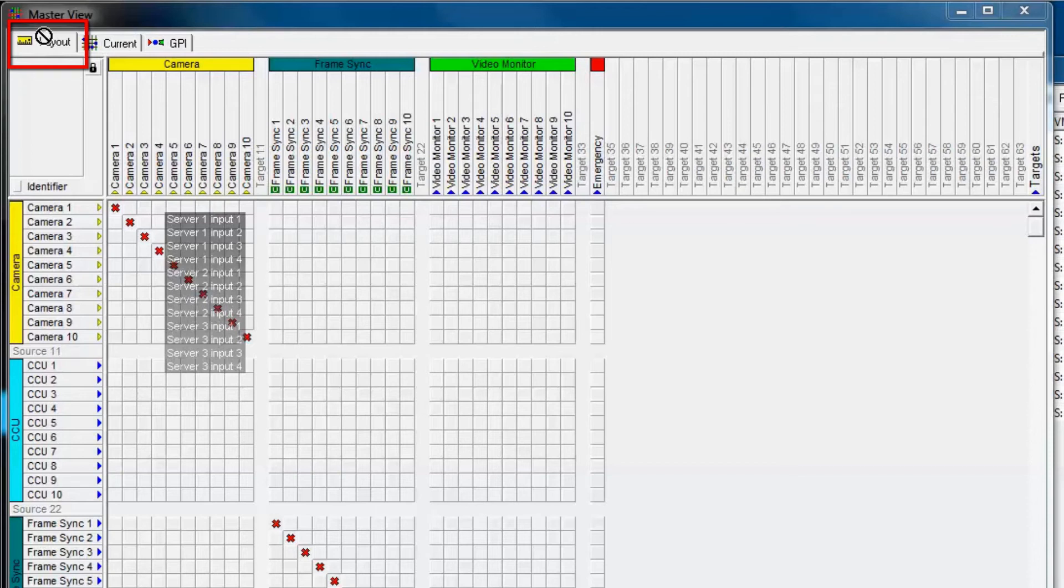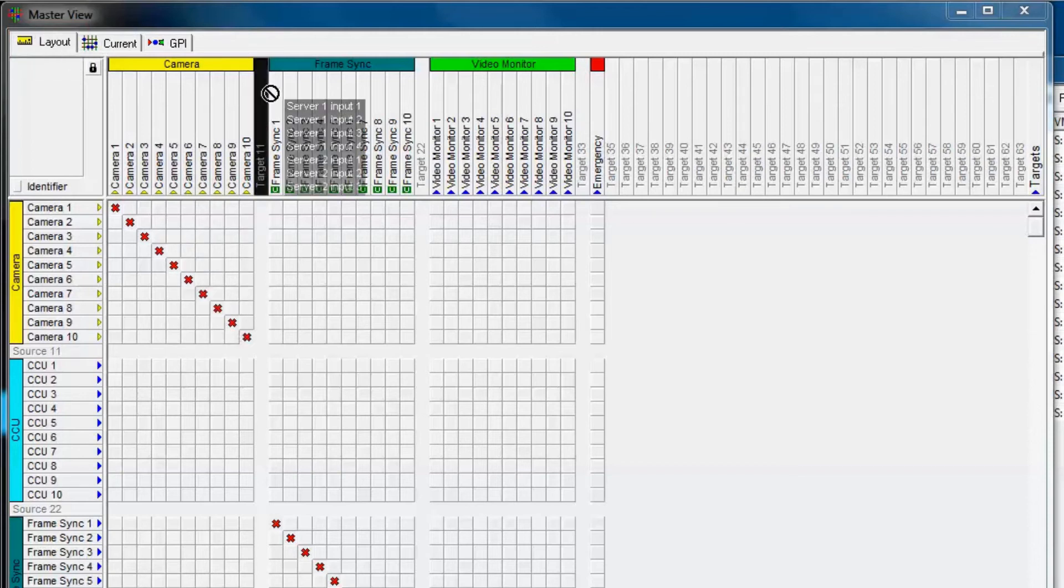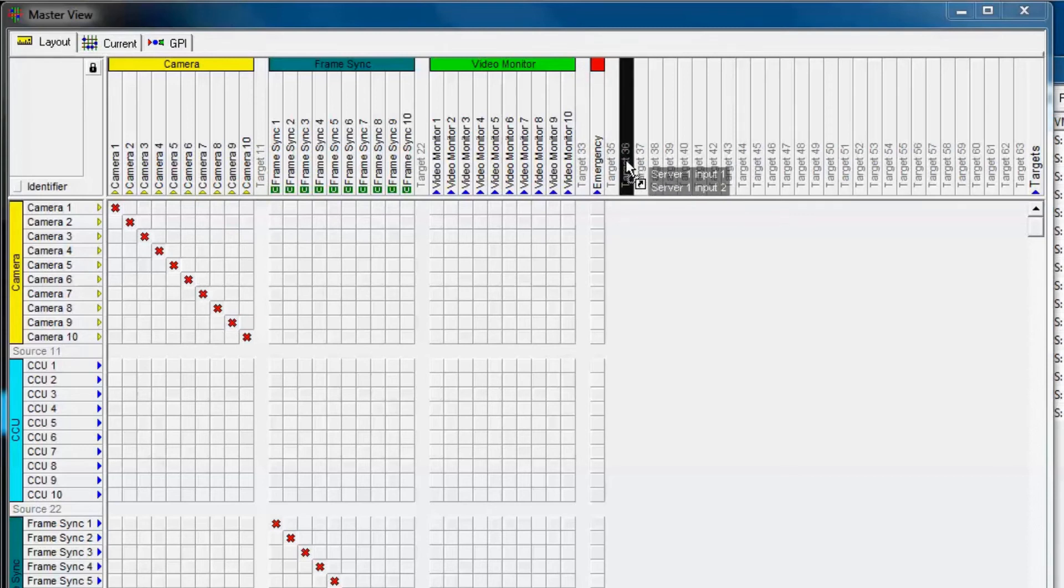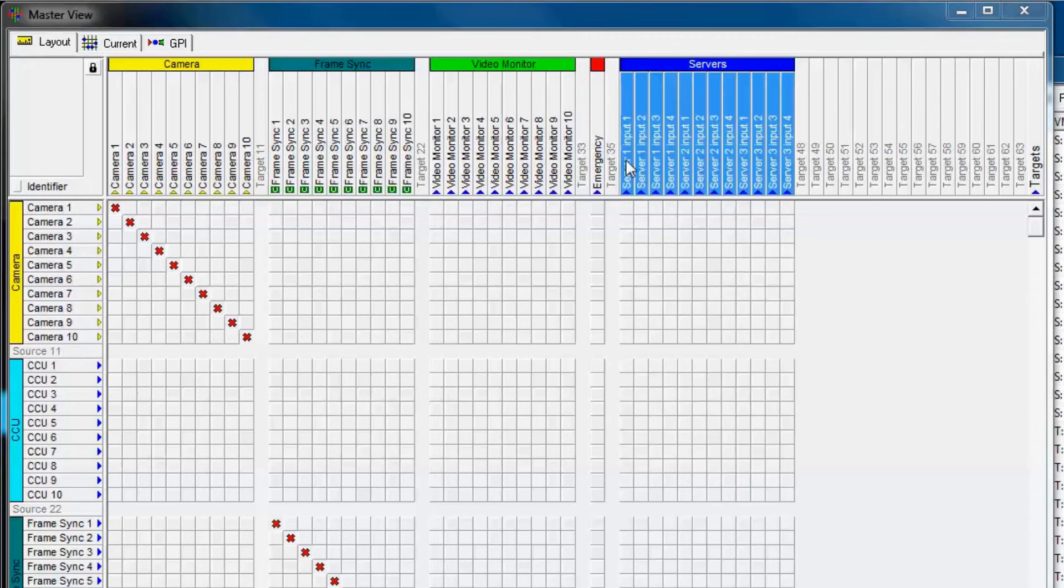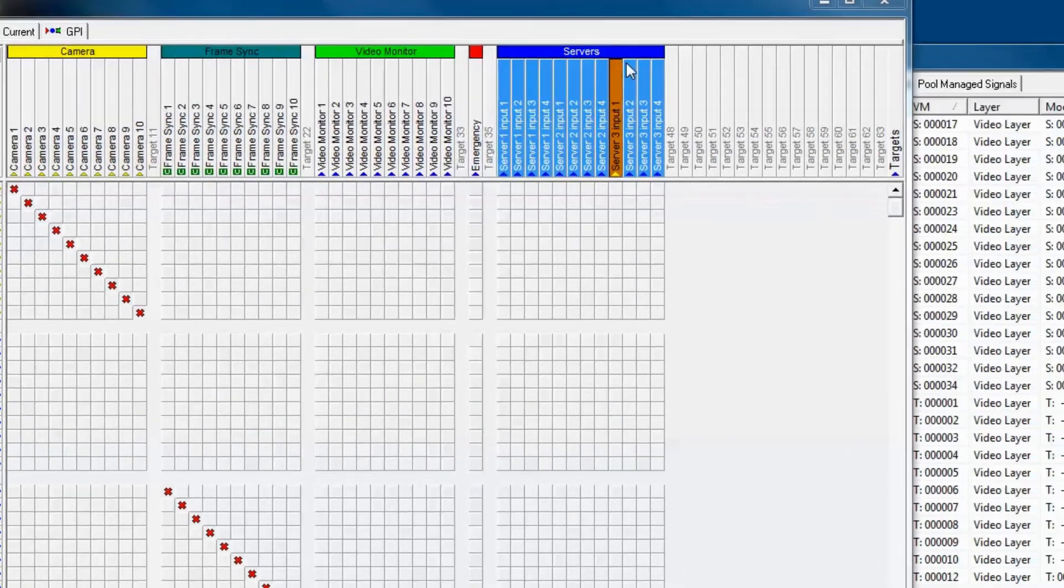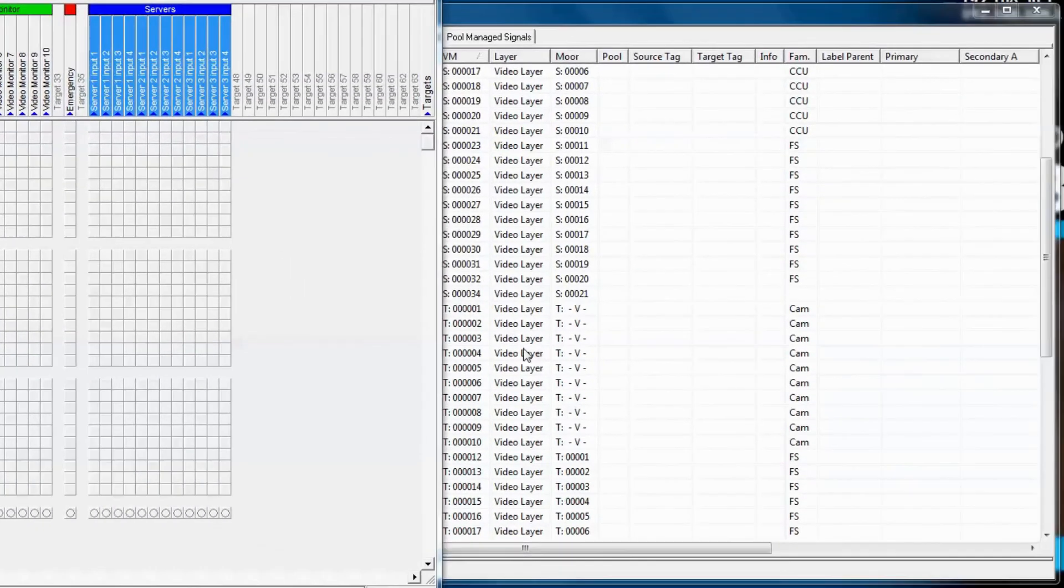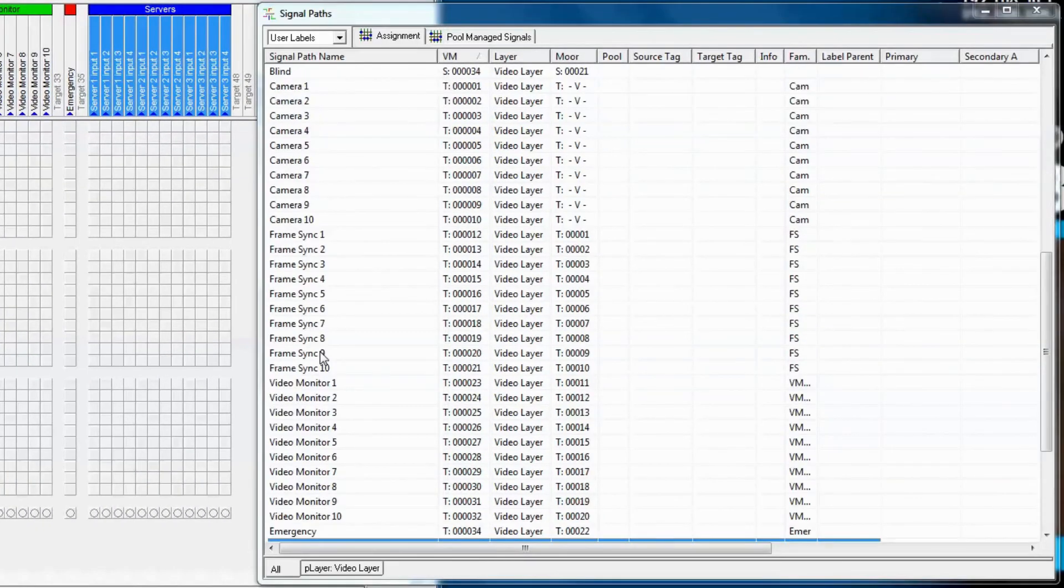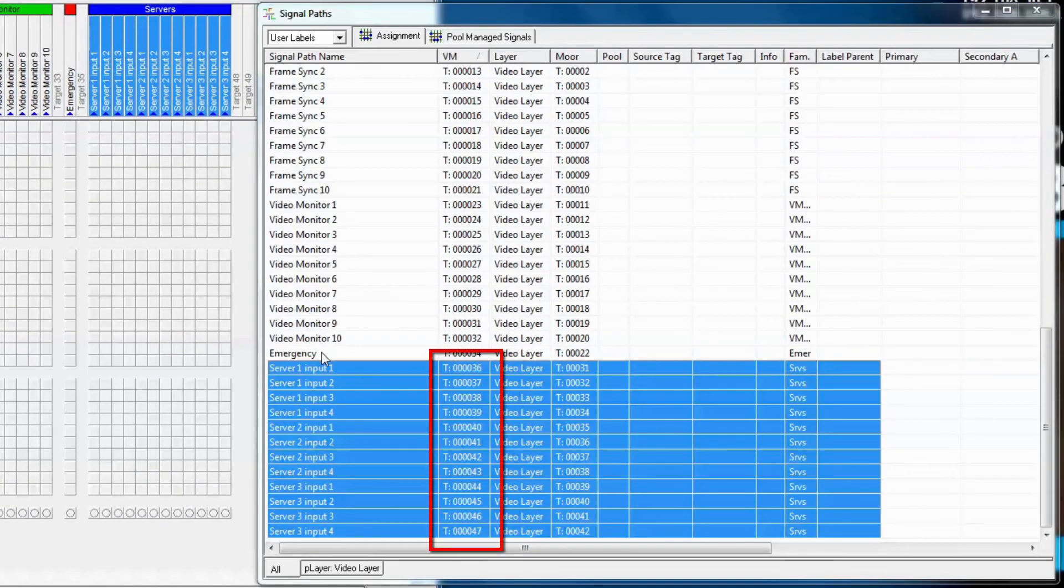That allows us to add them into the primary virtual matrix. Then we drag our mouse back over to the target section in the primary virtual matrix where we want these signals to start being placed. We release, and now we've populated the targets with these new servers. And notice back into the signal path list, now there are actual target numbers assigned to these signal paths.